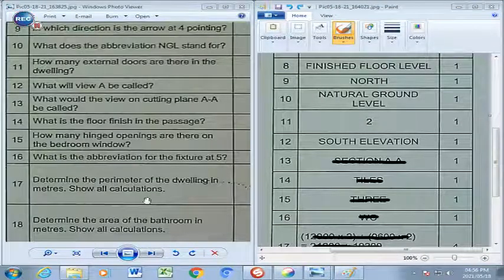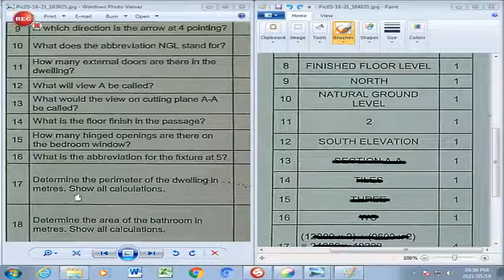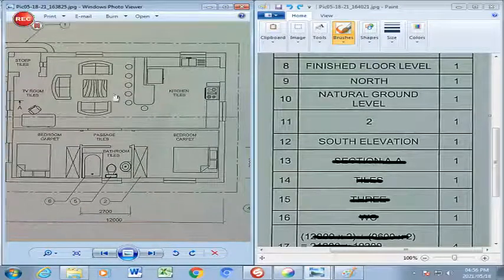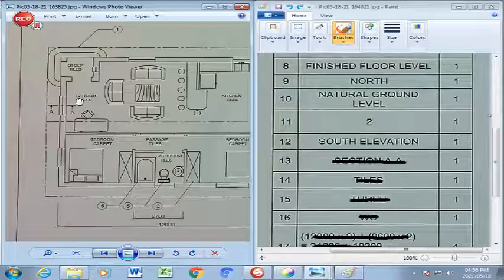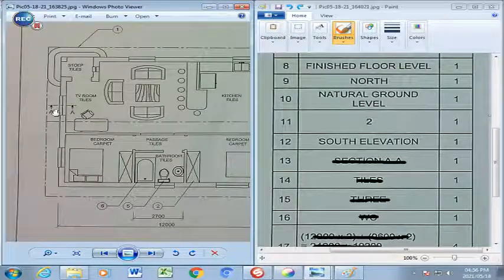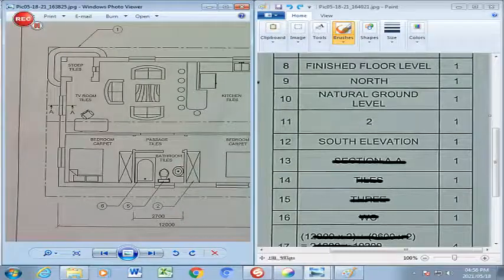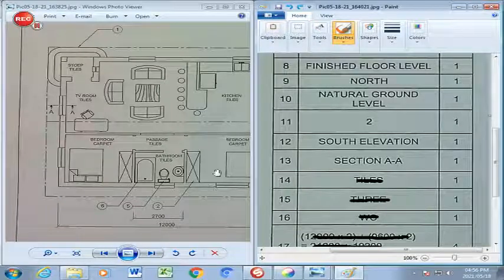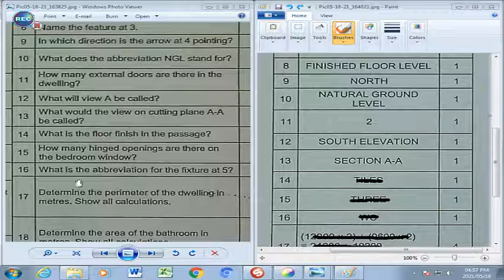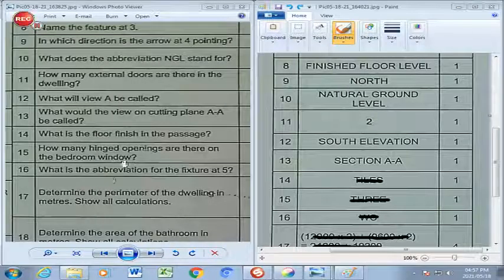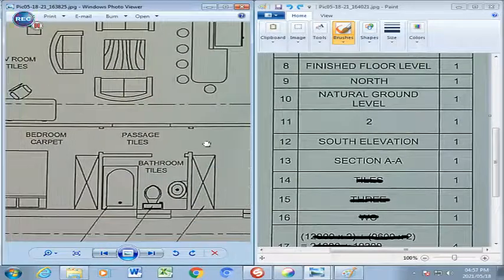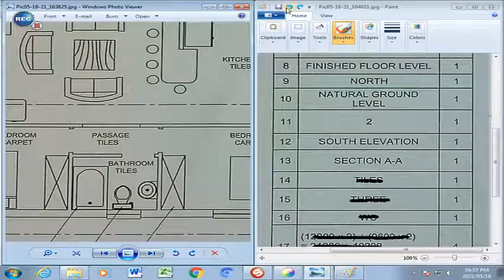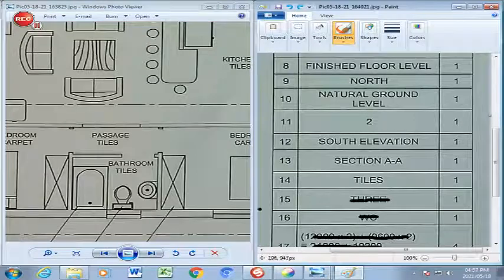Question 13: What would the view on the cutting plane AA be called? We go to the cutting plane AA in the drawing — that is only a section through a window, so it is classified as a section view, or section AA. Question 14: What is the floor finish in the passage? Scrolling down to the passage, you are going to have tiles as your floor finish. We write in tiles at number 14.